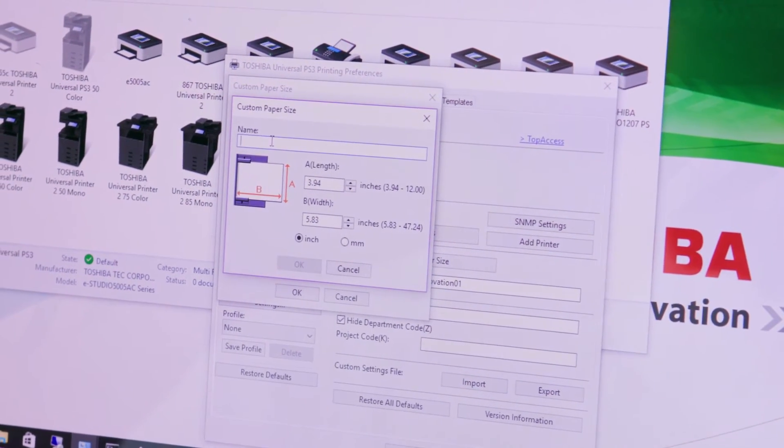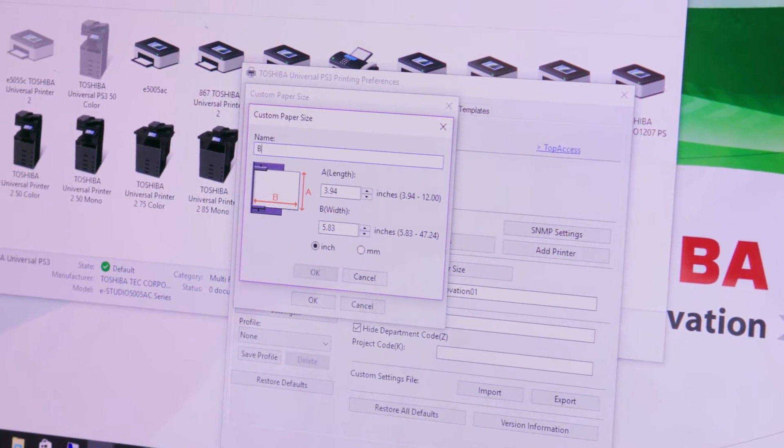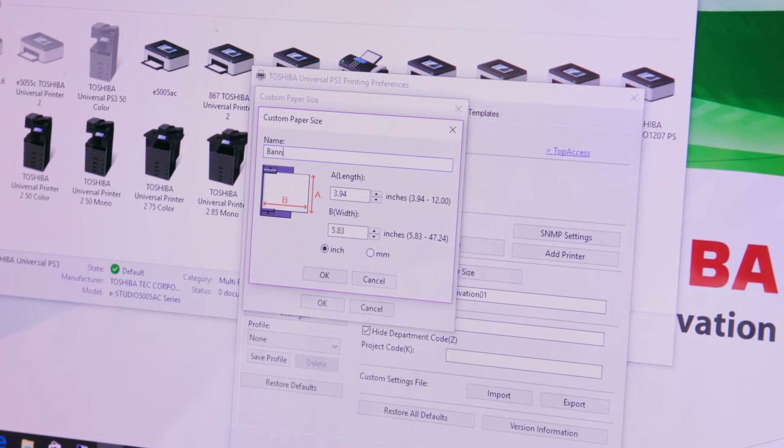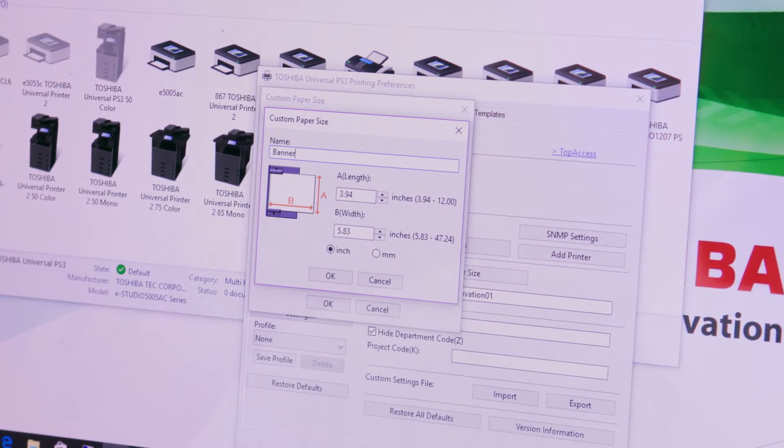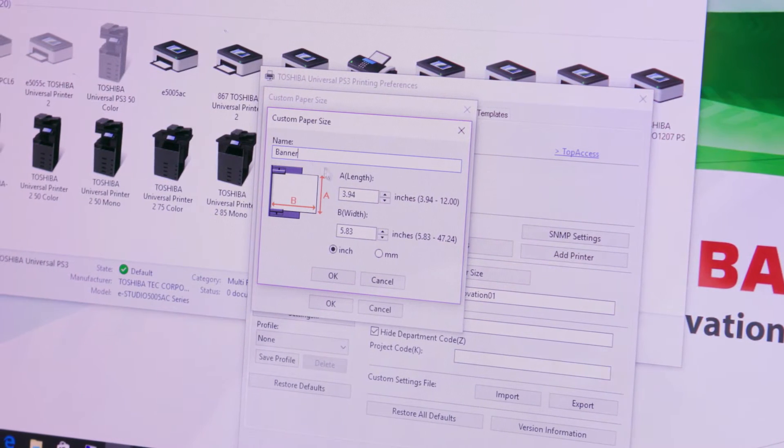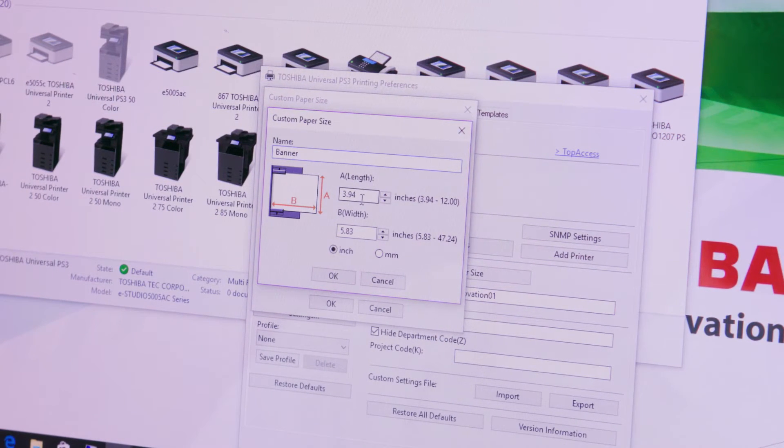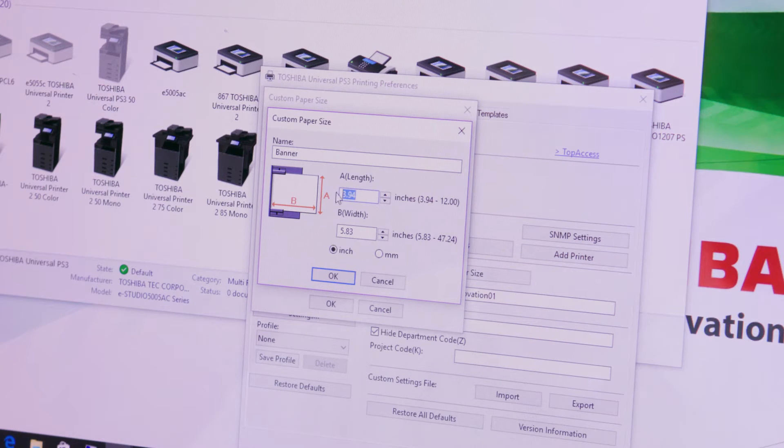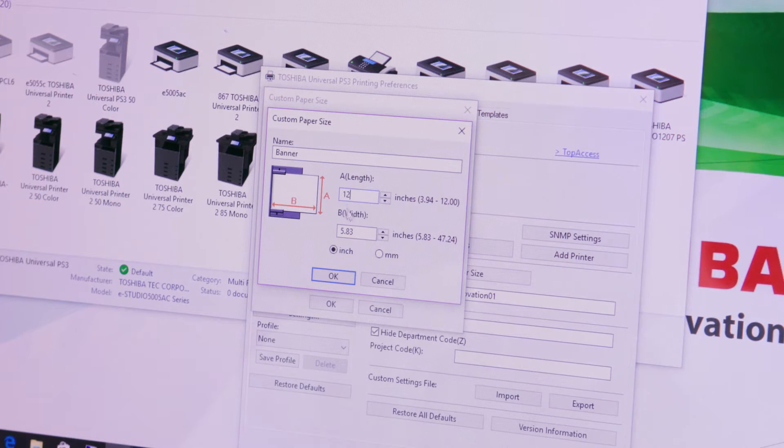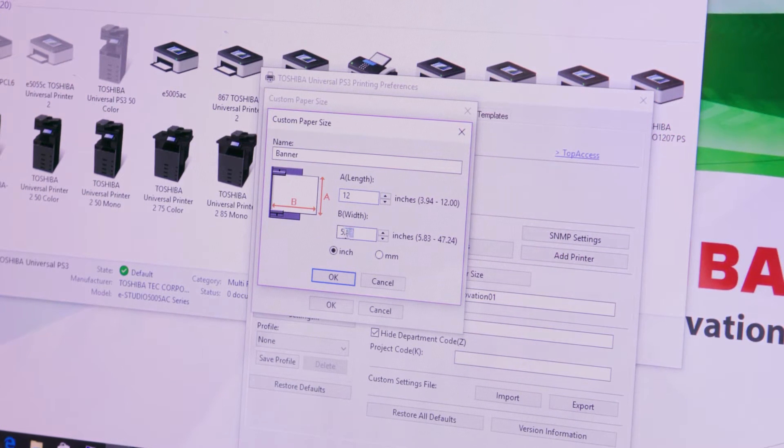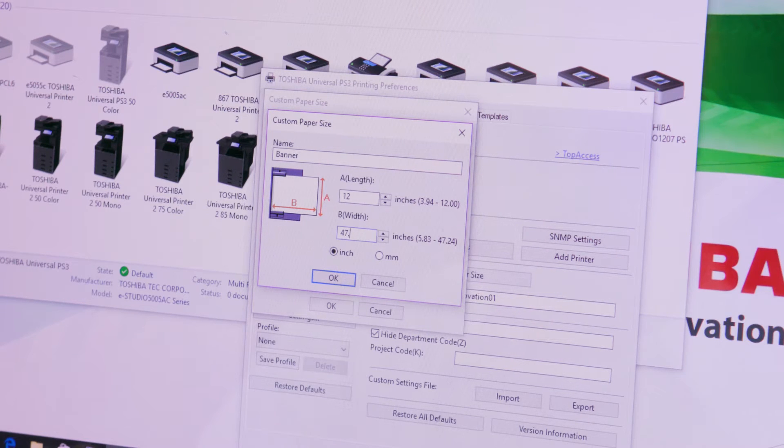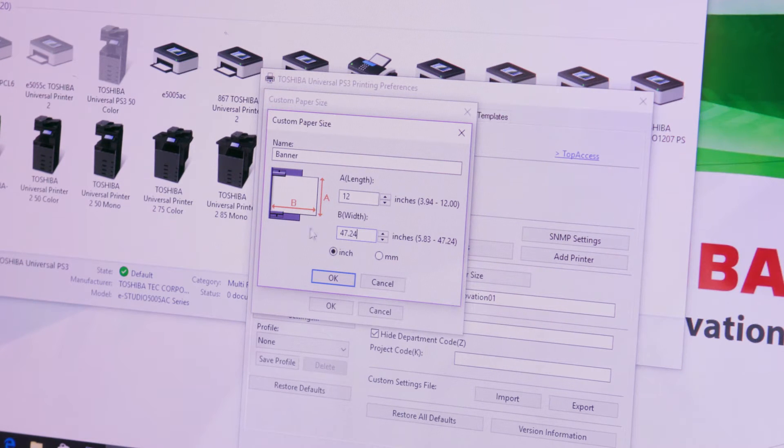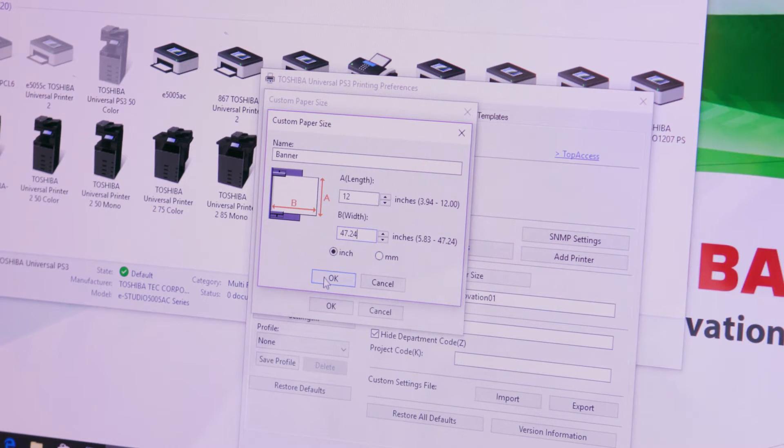For name type your name or banner so you'll be able to identify it later when you need to use this custom paper size. Type the following sizes: Length equals 12 inches. Width equals 47.24 inches. Click OK.